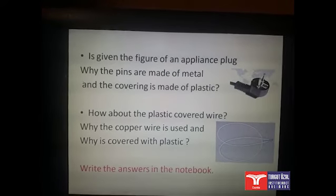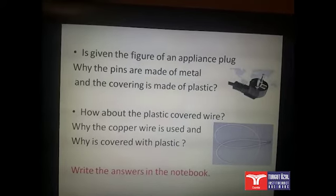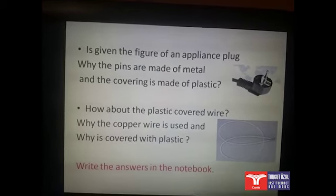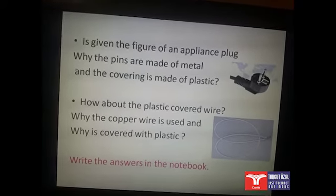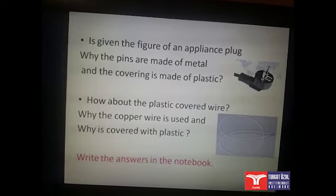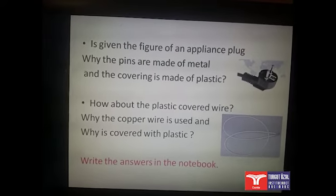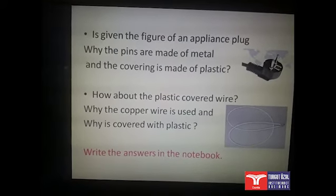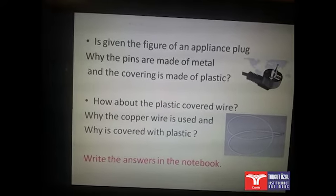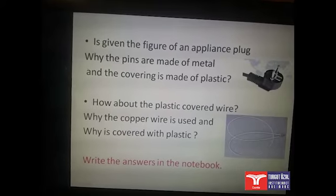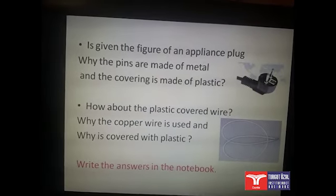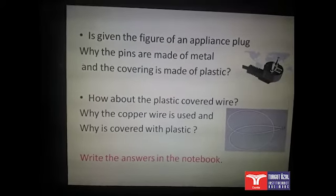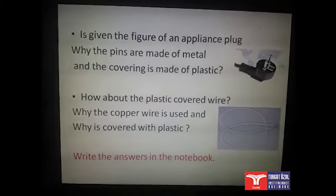We have two figures: the figure of the appliance plug and the figure of the plastic-covered wire. Related with these two figures, I have questions. The first question is: why are the pins made of metal and the covering made of plastic? The second question is: why is the copper wire used and why is it covered with plastic? You are going to write your answers in the notebook and send them to me by email.